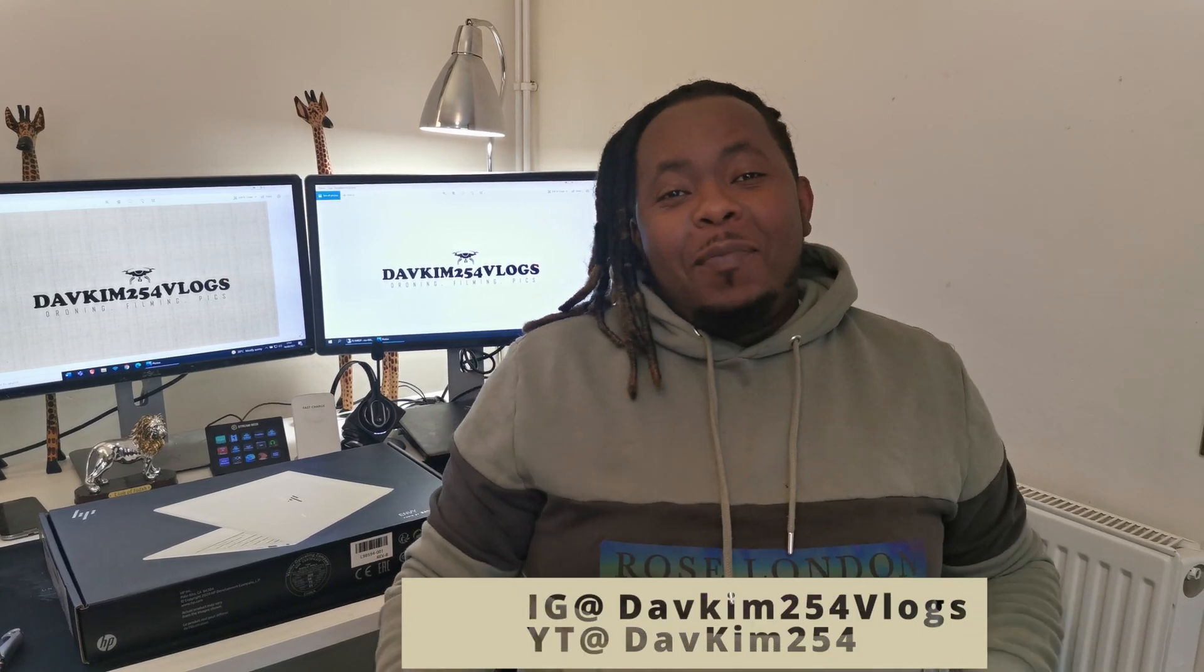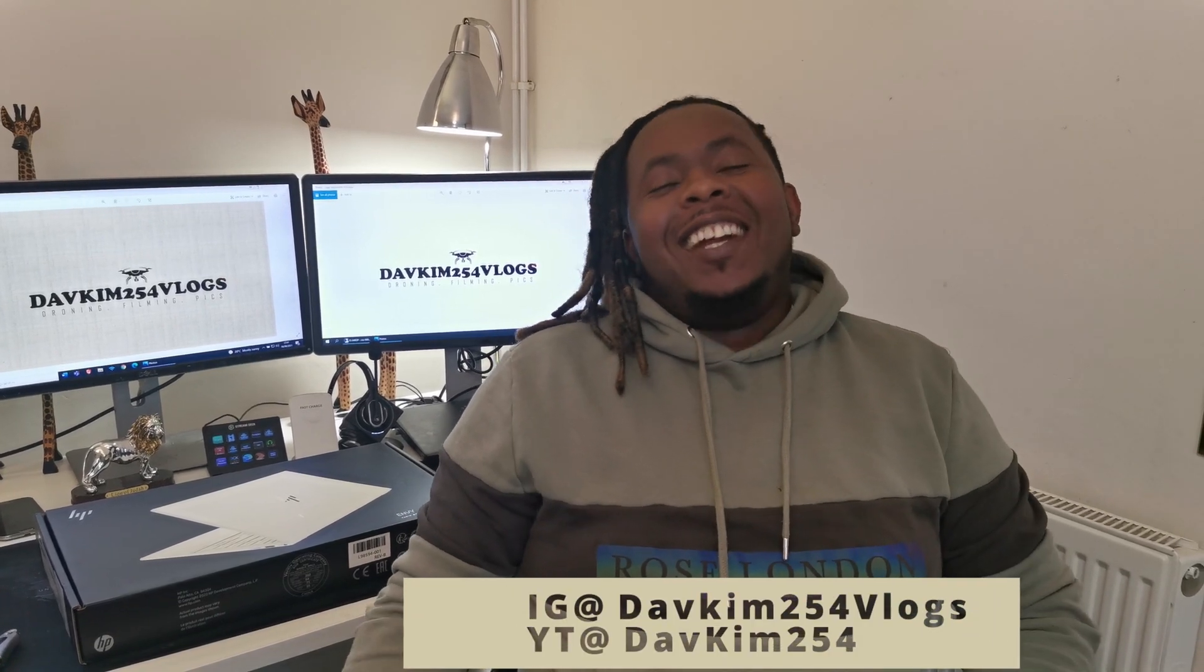Welcome to DaveKim254 channel. You know what it is. Same thing, different day, different content. Now, listen here. It's another unboxing video.